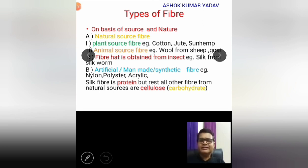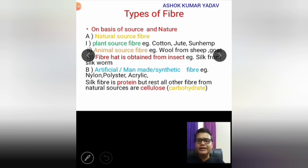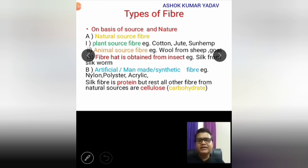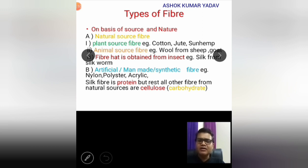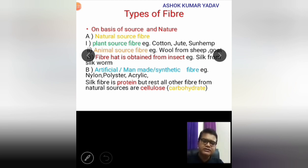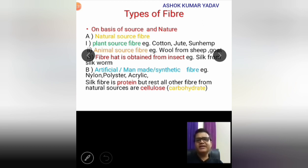The next category is artificial, man-made, or synthetic fiber. In the heading of types of fiber, there are generally two categories: one is natural source fiber and the other is artificial or synthetic or man-made fiber. Under natural source fiber I have discussed plant source, animal source, and insect source fiber. Under synthetic fiber — that is man-made fiber — examples include nylon, polyester, and acrylic, which are totally synthesized in the lab with the help of chemicals, with no role of natural products.